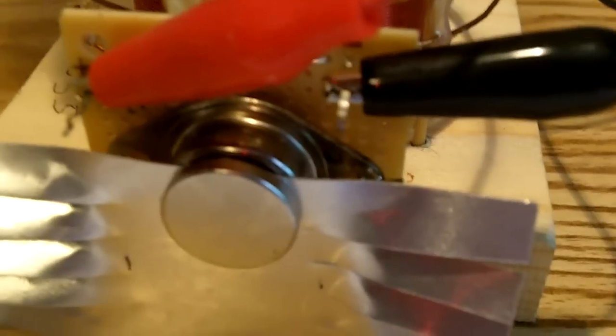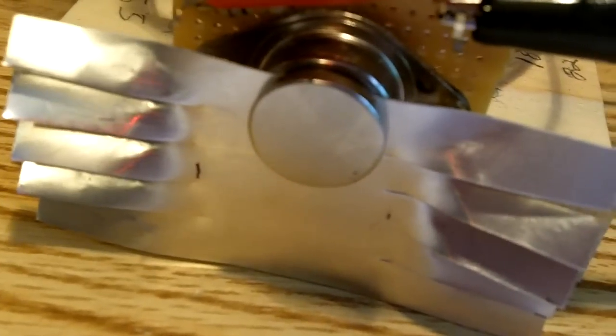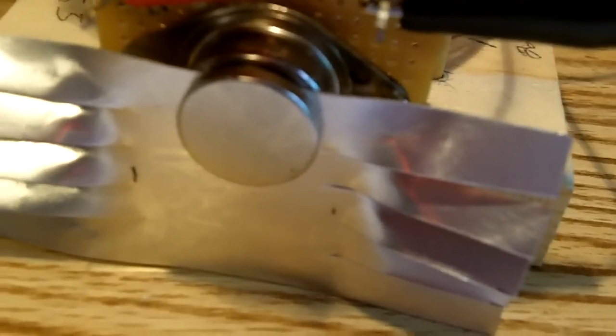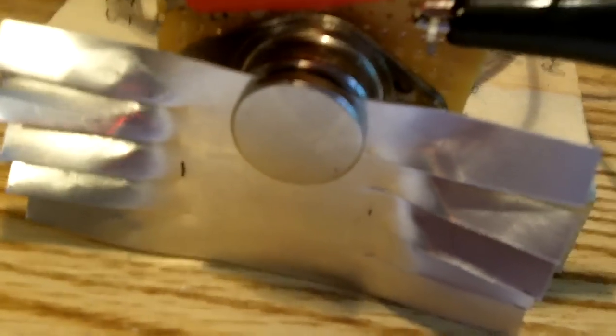On the bottom down here, on that transistor, I cut a little piece of aluminum foil, because that does get kind of warm, and it works like a heat sink, it seems to work pretty good.